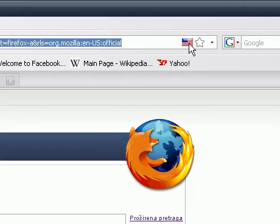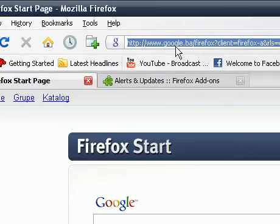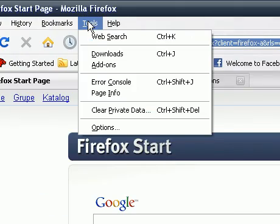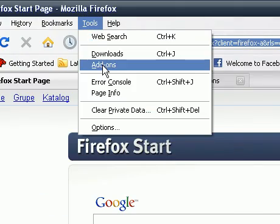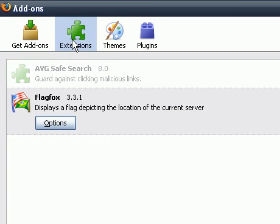Of course, if you download and enable a lot of different add-ons, it can actually slow down your Firefox web browser. So you can always disable them by going to Tools, clicking on Add-ons, going to Extensions.